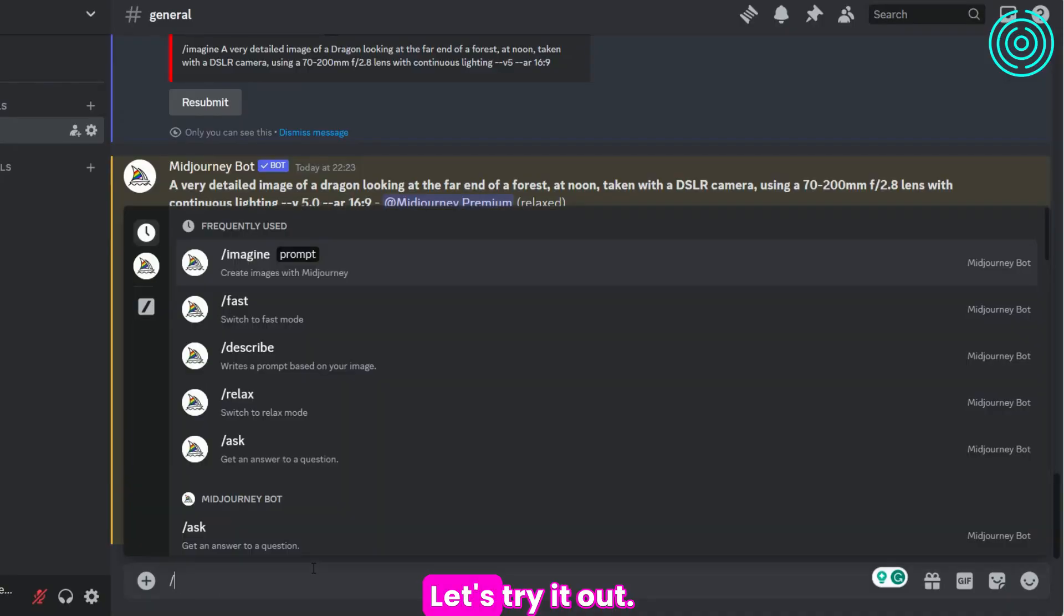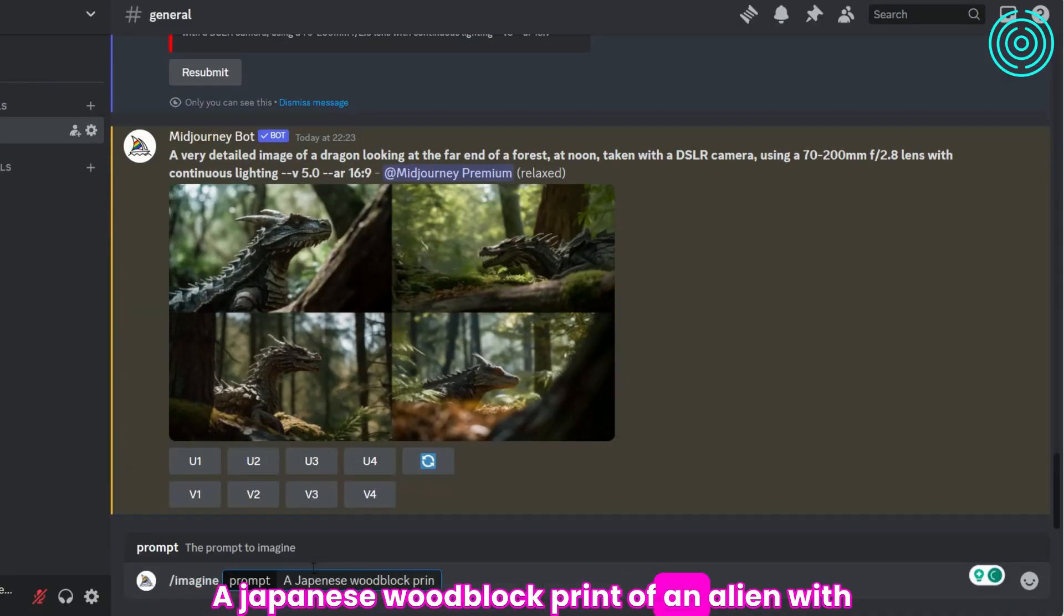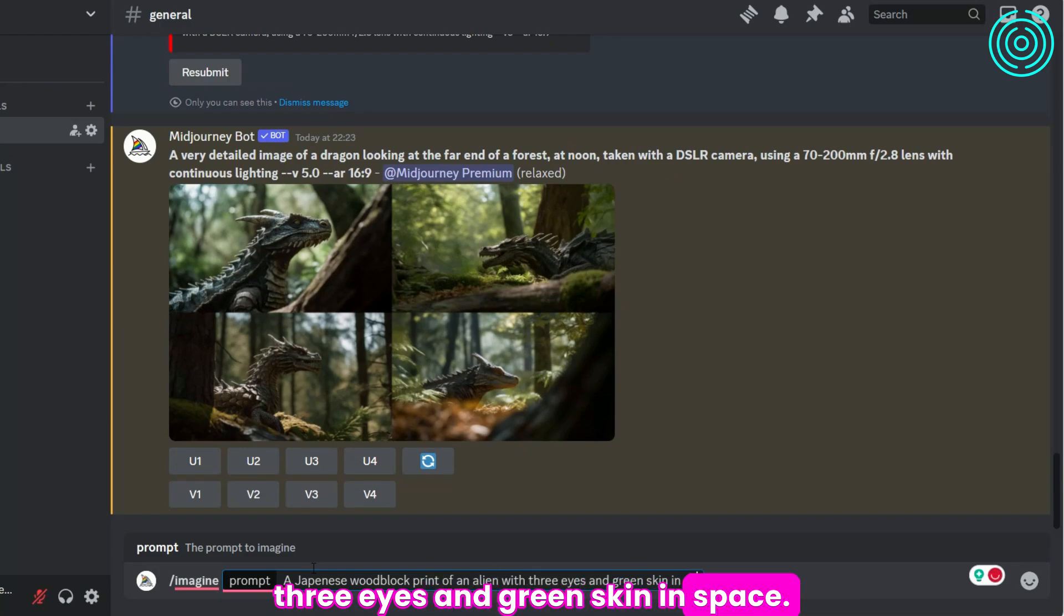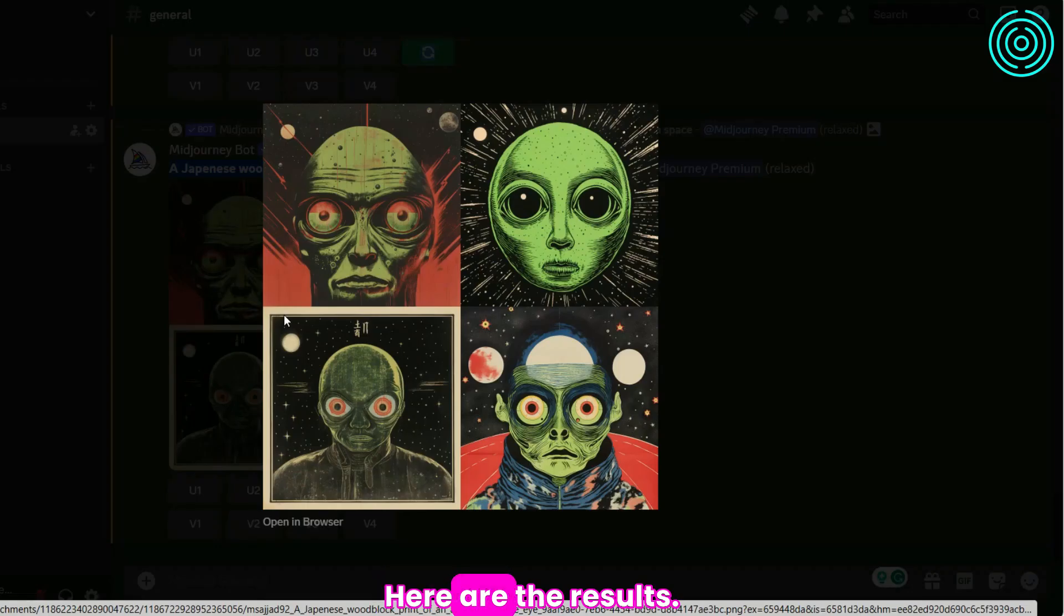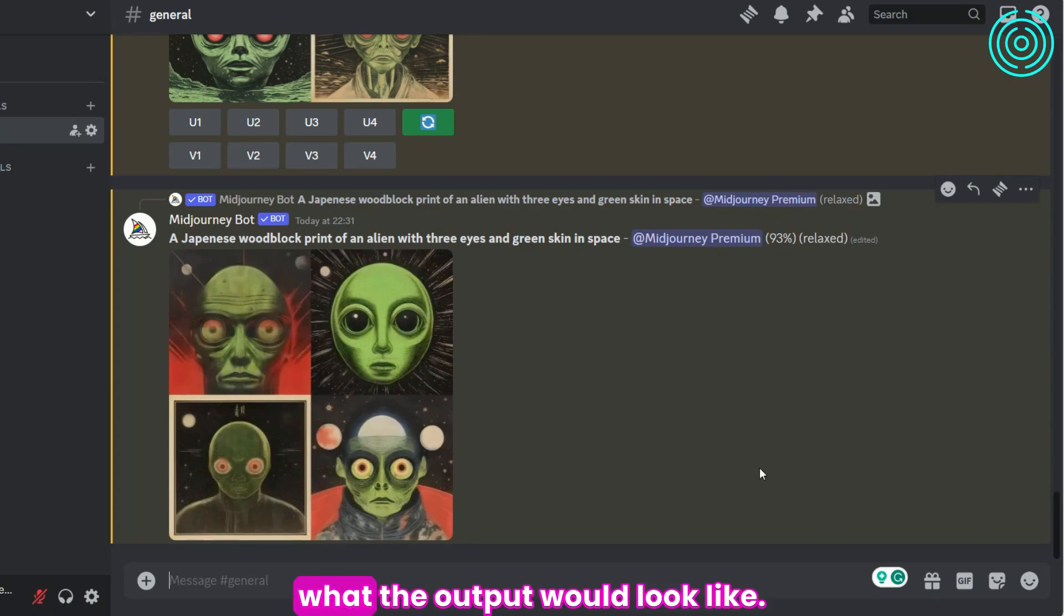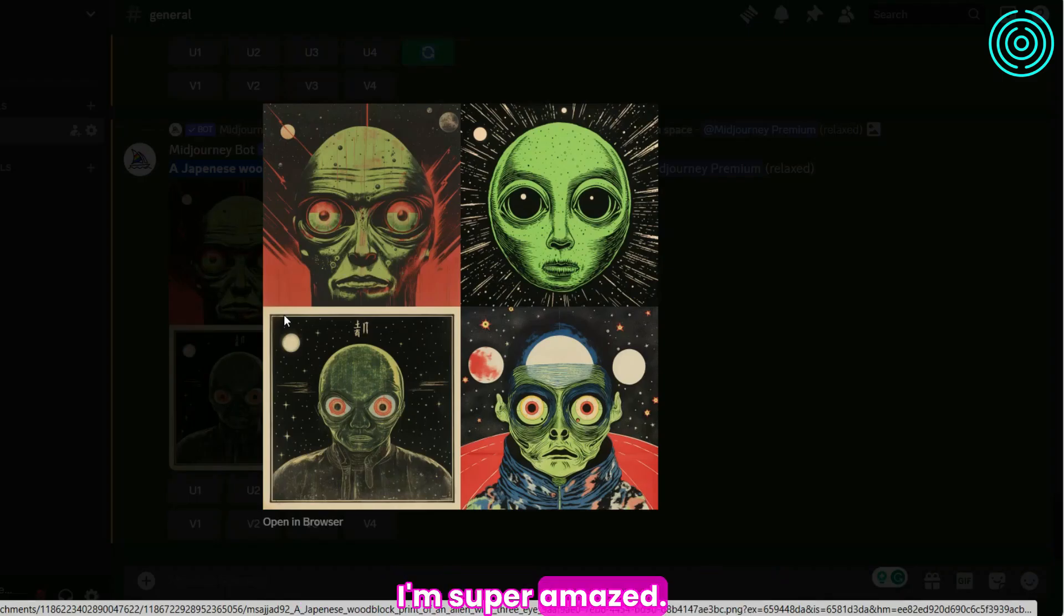Let's try it out. A Japanese woodblock print of an alien with three eyes and green skin in space. Here are the results. For a second, I was wondering what the output would look like. I'm super amazed.